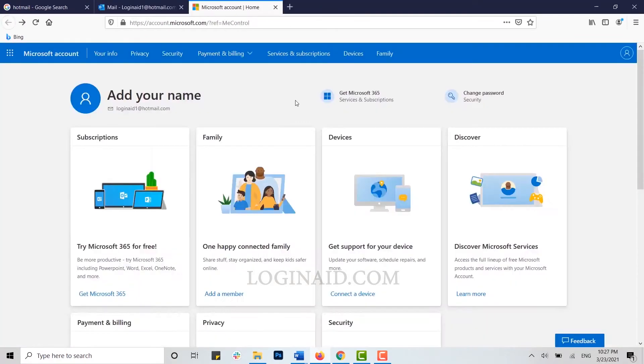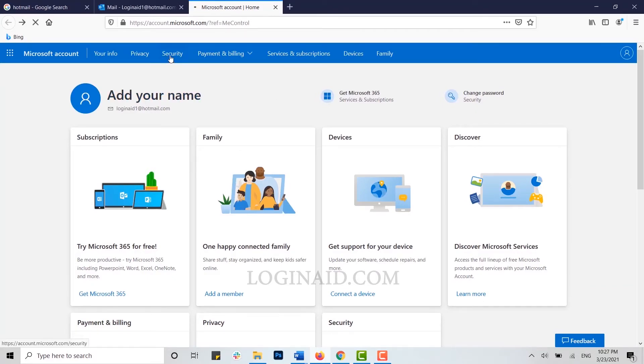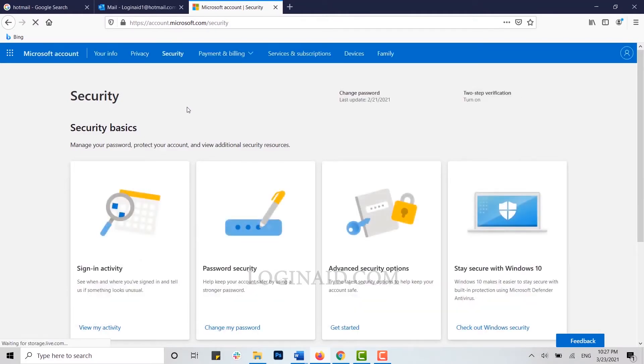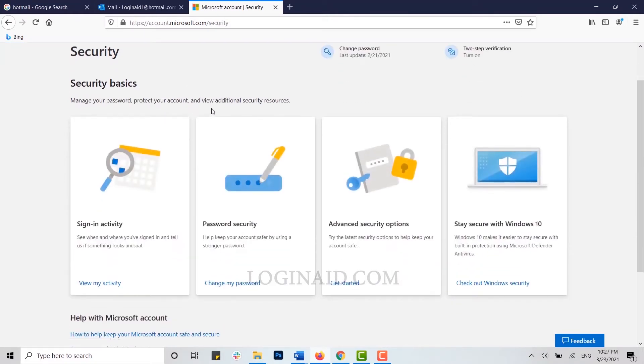After you have been directed to your account home page, you can see at the top the security option. Click on it. Inside security, you can see at the very first sign-in activity. Click on view my activity.